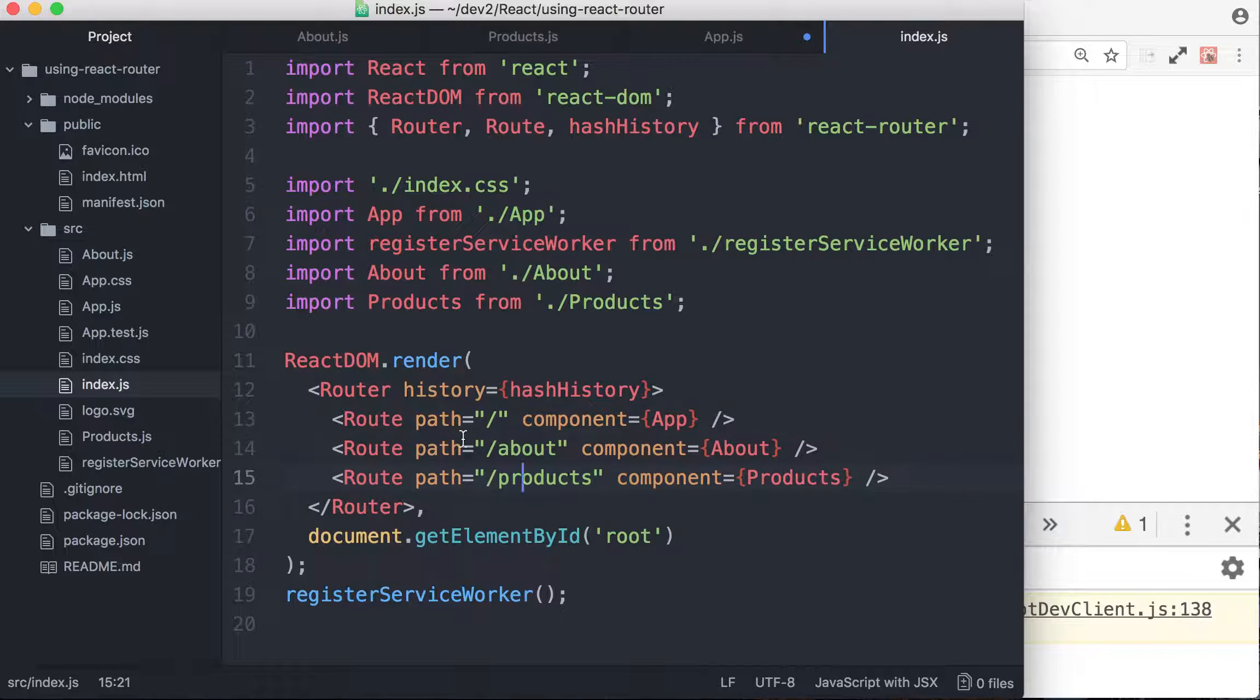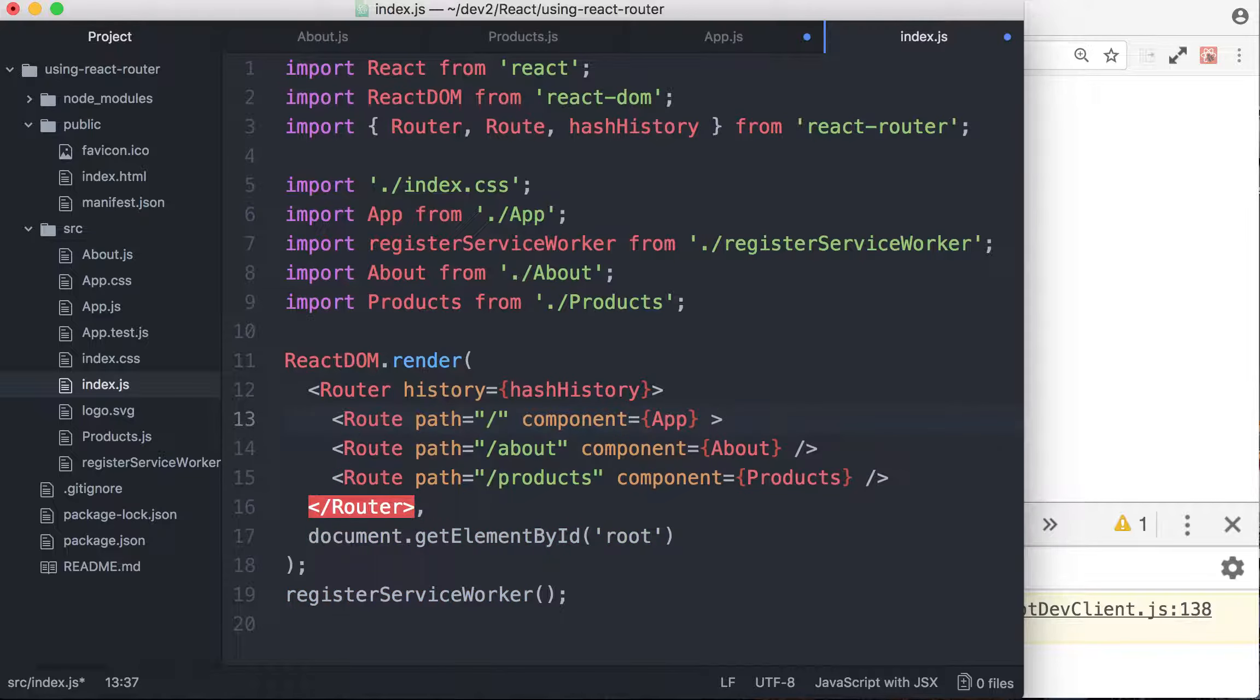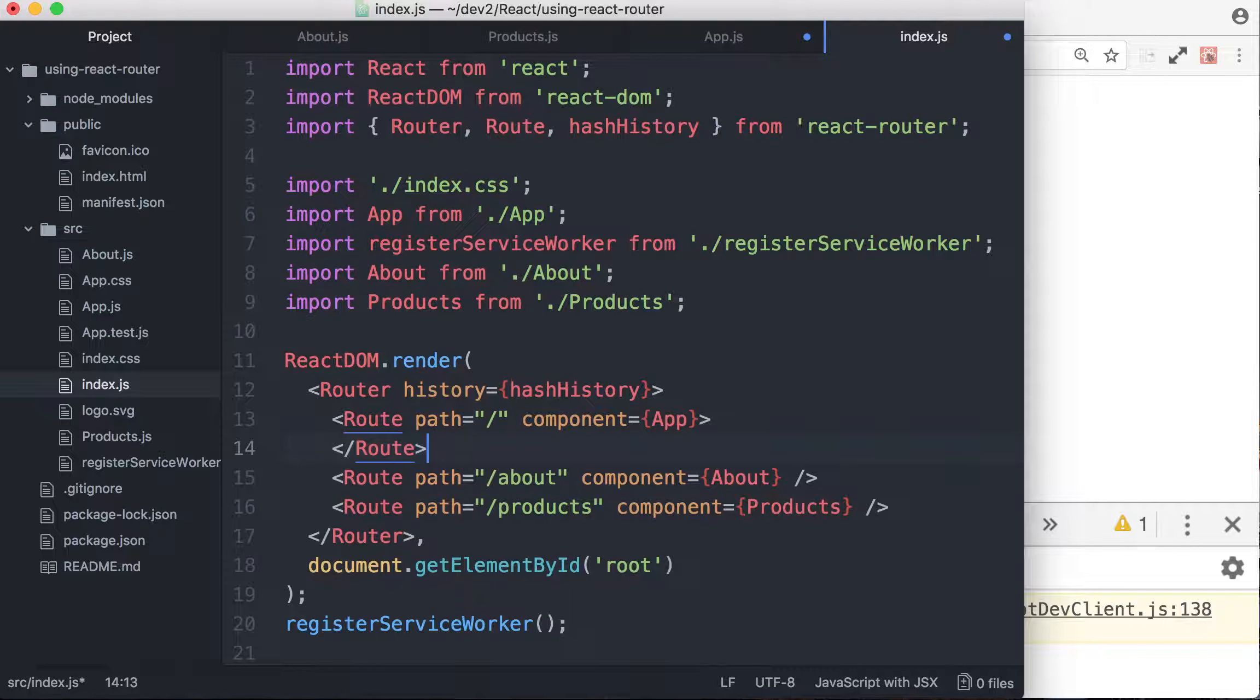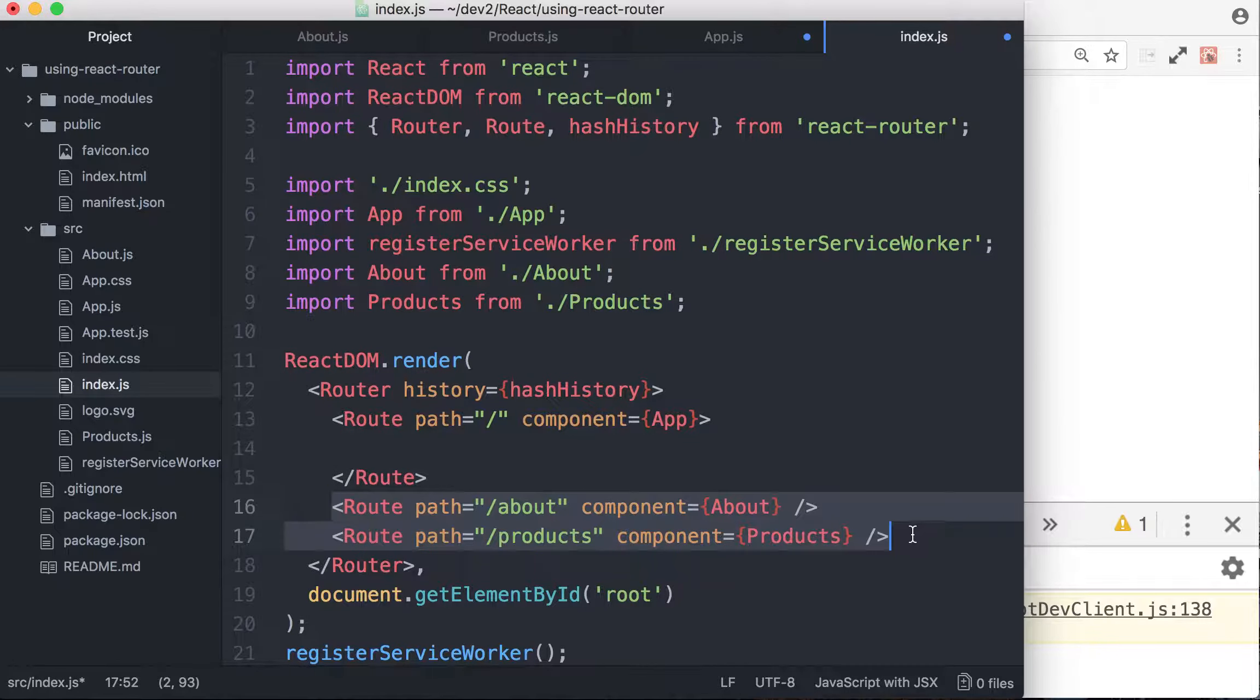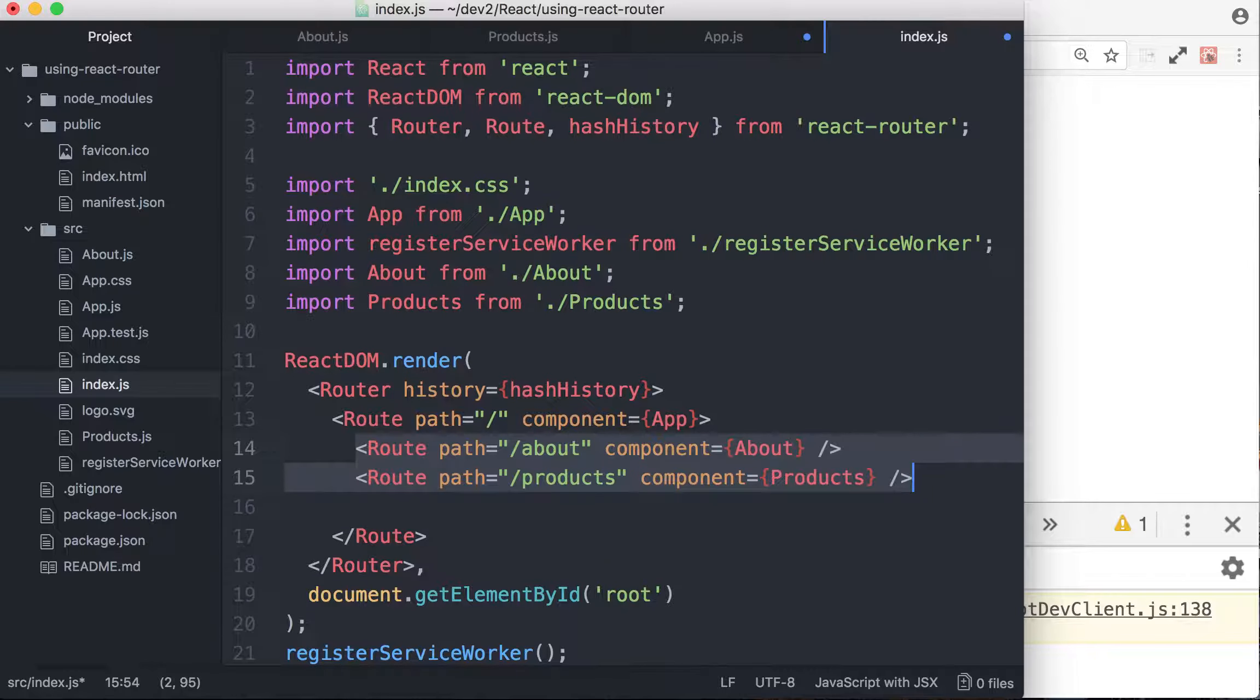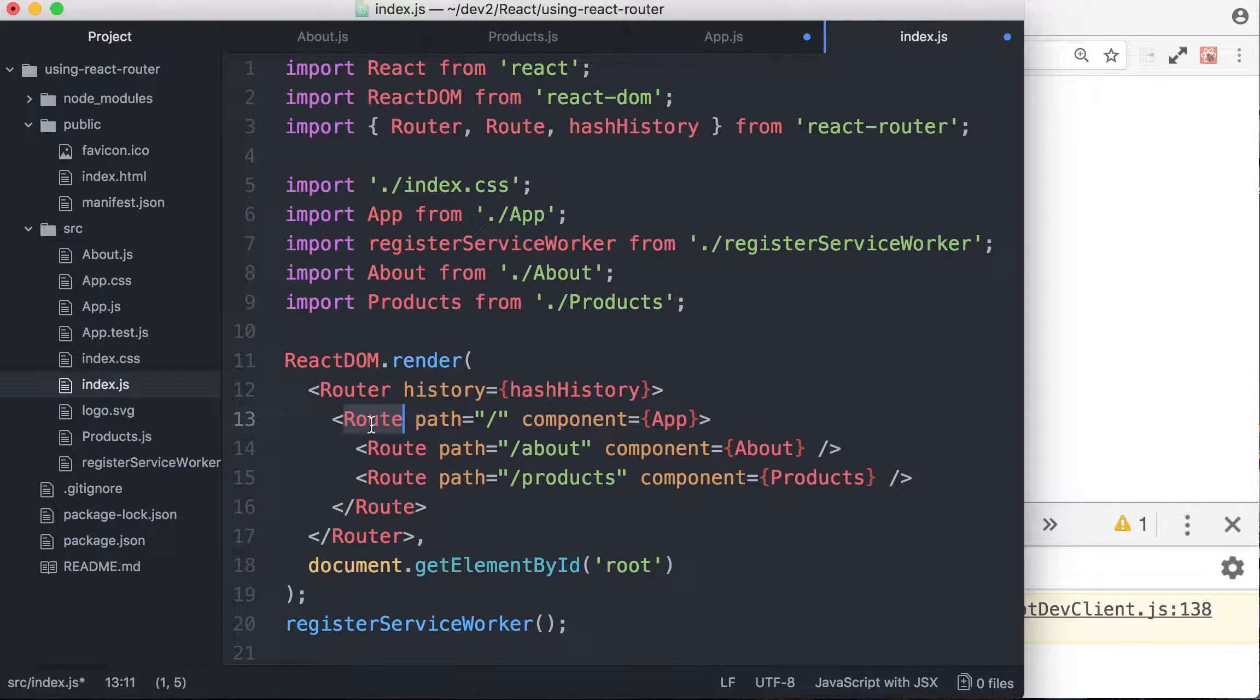So what we have to do is nest these two routes inside the slash route. So that's the first step. So let's get rid of the closing slash there and actually allow route, this route, slash route to receive children. So we do it like so. And then we're going to take all these two routes about and products route and we're going to move it inside the slash route like so. So now it's nested.